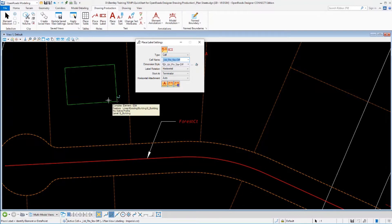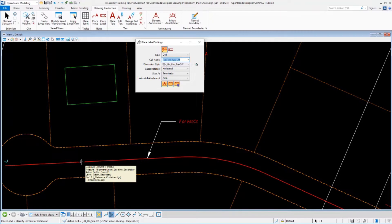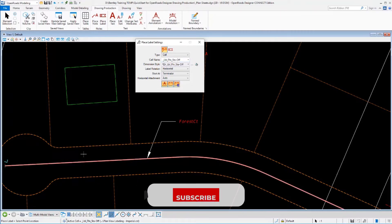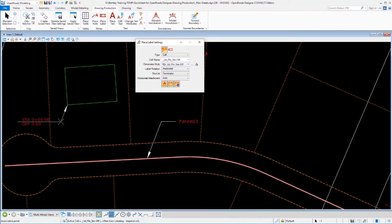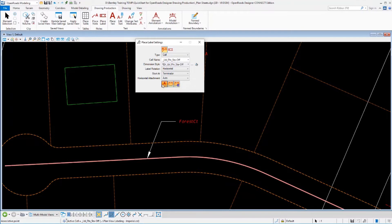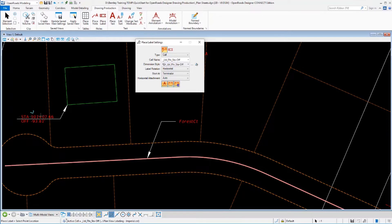I need to identify the reference element. So I want the stations and offsets calculated from that. And I want to label this point right here. Now notice as I'm labeling this point before I accept it, that I've got all three of these options on right now. So it labels that point, calculates the station and offset of this point relative to that alignment.